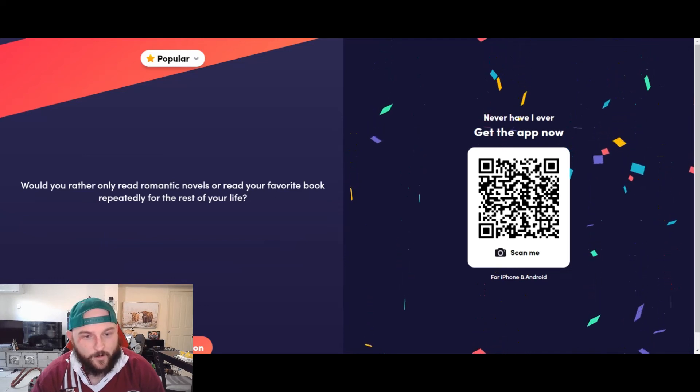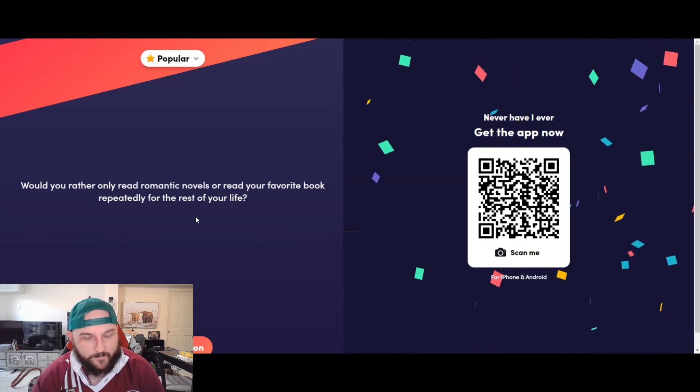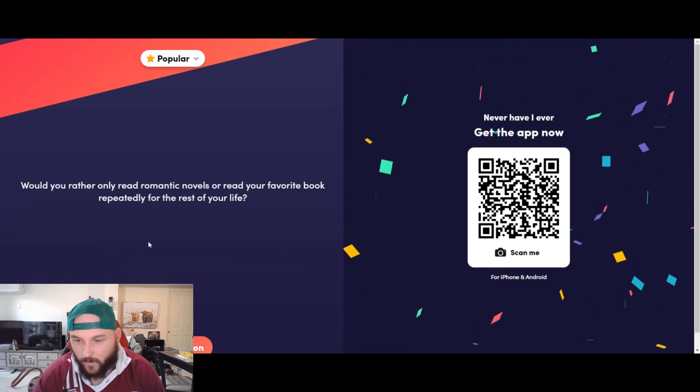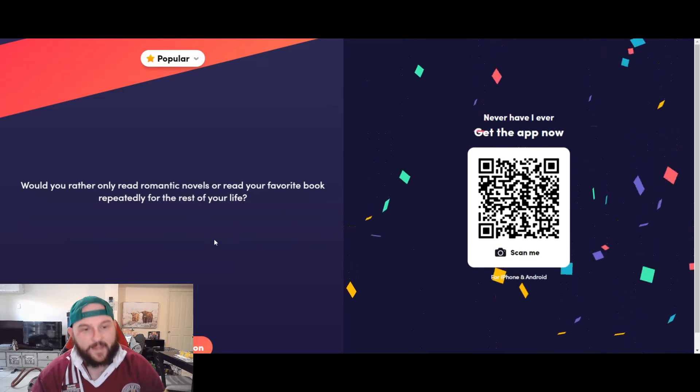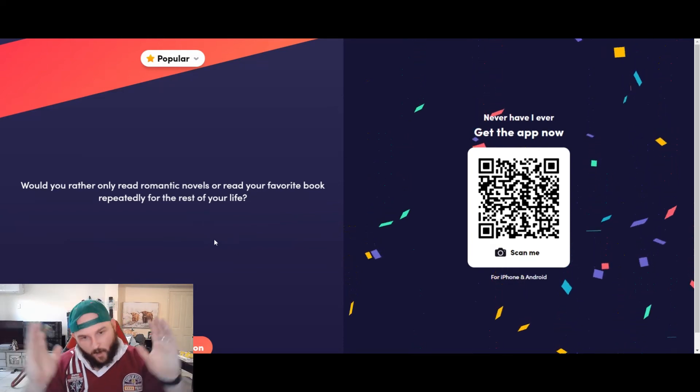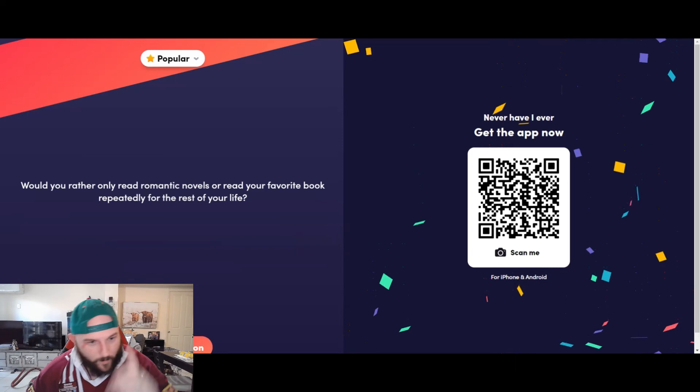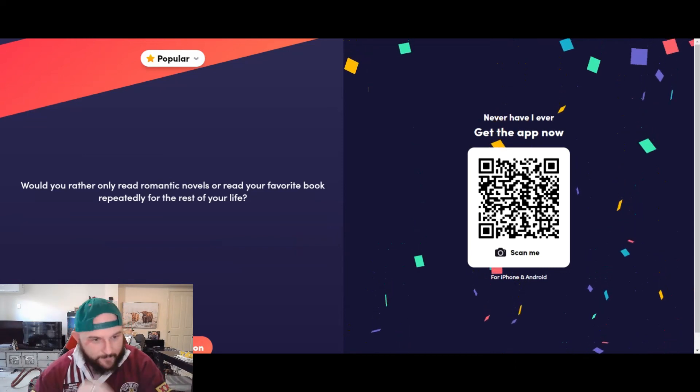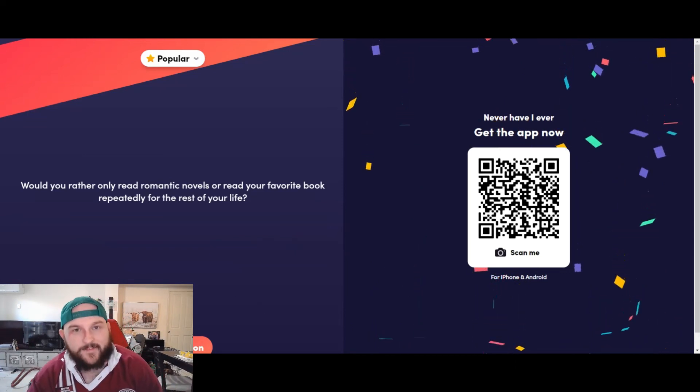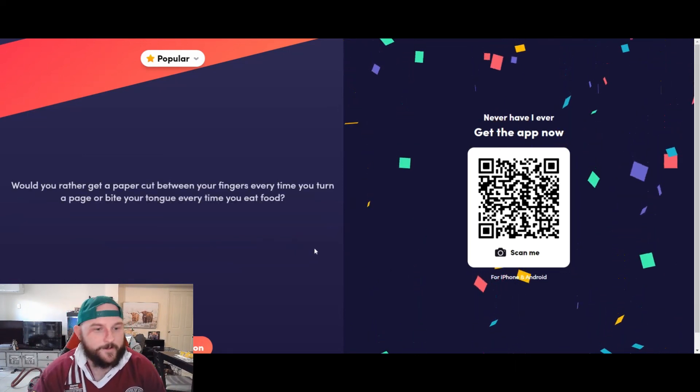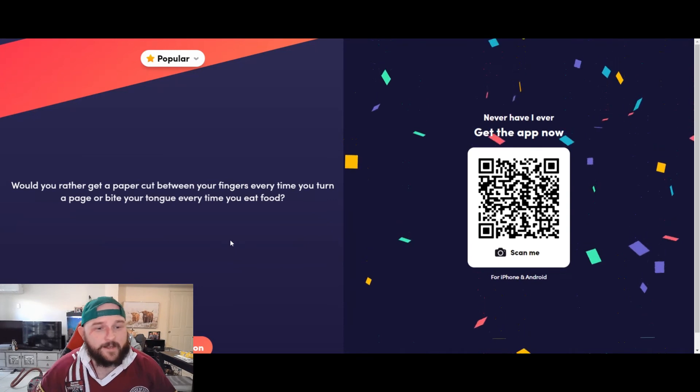Would you rather only read romantic novels or read your favorite book repeatedly for the rest of your life? I am reading the whole bloody Dragon Ball Super manga 100% every day for the rest of my life. Let's go.